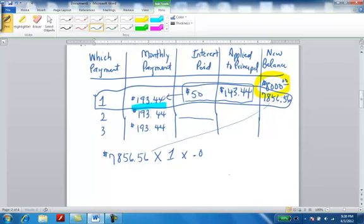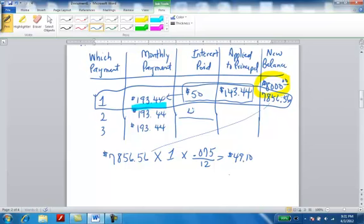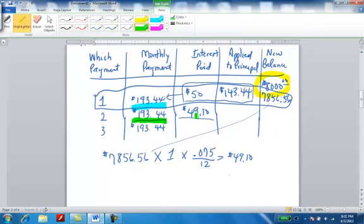This is for the second month. I'm multiplying that times one month, because it's a monthly payment, times the interest, .075 from your book, and I'm dividing that by 12 because .075 is a yearly interest. And when I do the calculation on this one, and round it off, I end up getting $49.10. And that's what goes right here. Now, remember my monthly payment, once again, is $193.44.